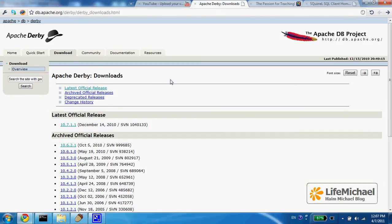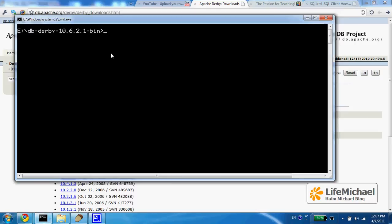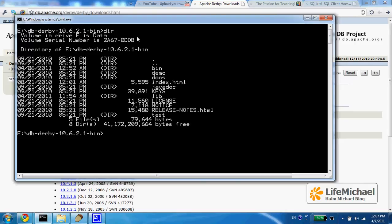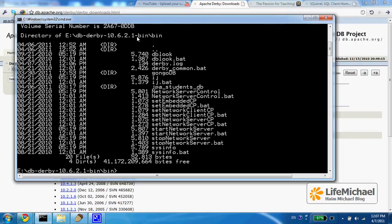Once you download that version and extract the jar file on your PC, you should expect to get a folder. Its name is something like db-derby and the version number. Within this folder you can find subfolders, one of them is bin, and within bin you can find scripts. One of them is start network server.